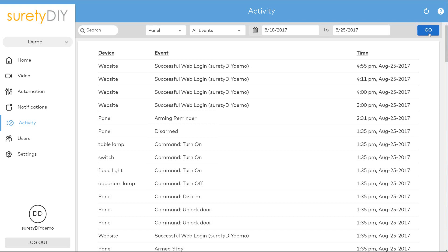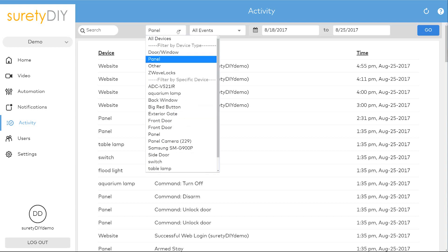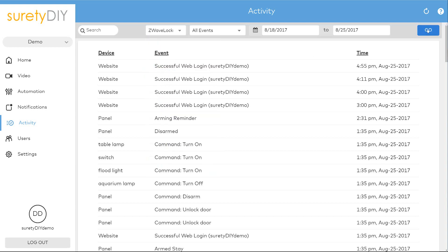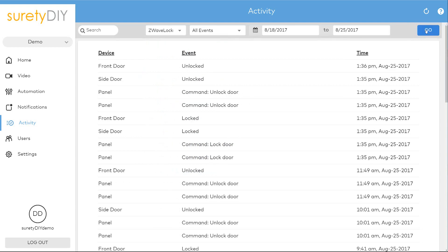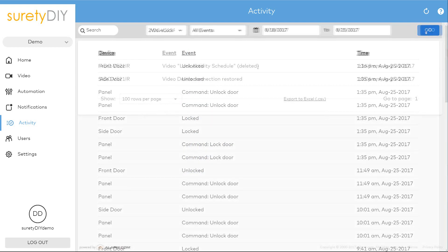With the left-hand drop-down menu you can select the type of device you wish to search, or you can select individual devices to search their activity history by themselves.